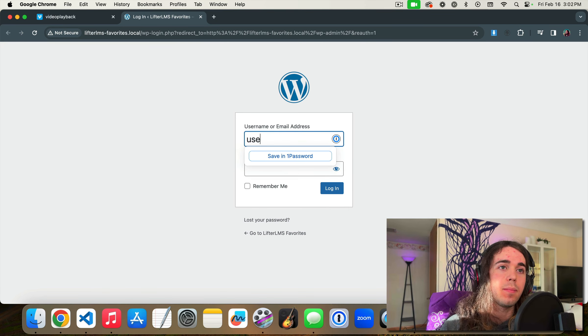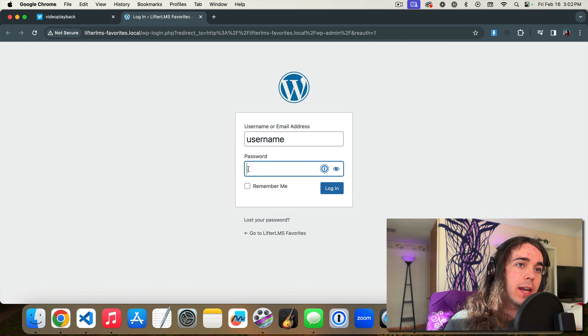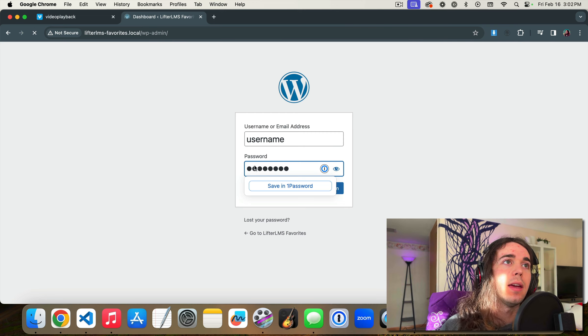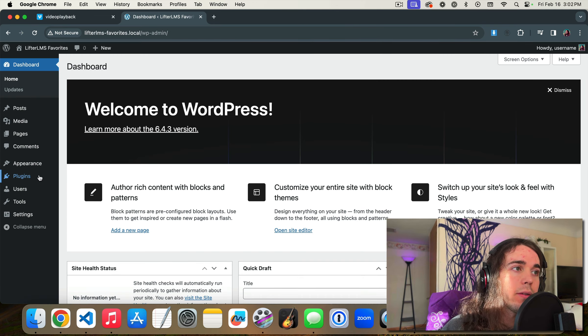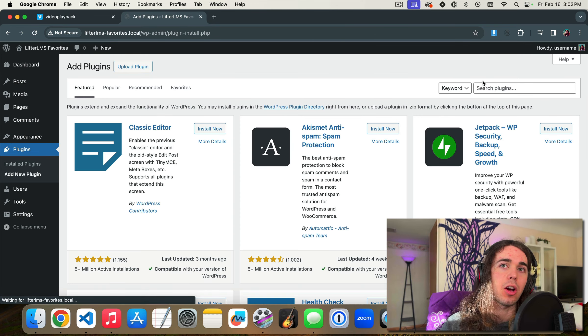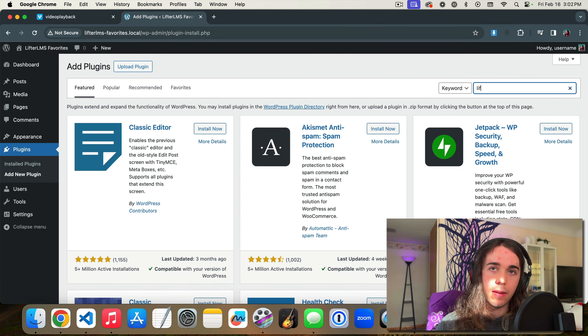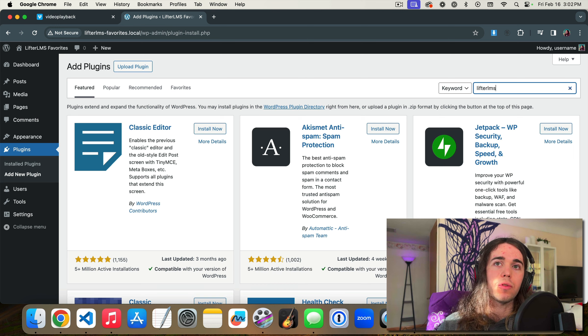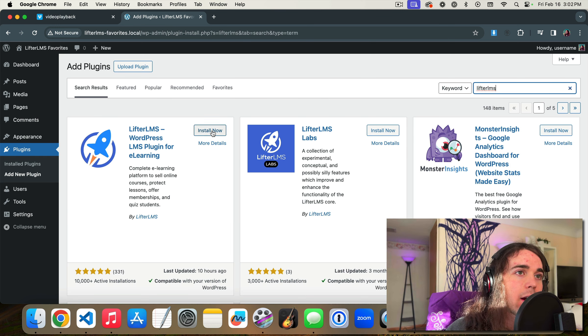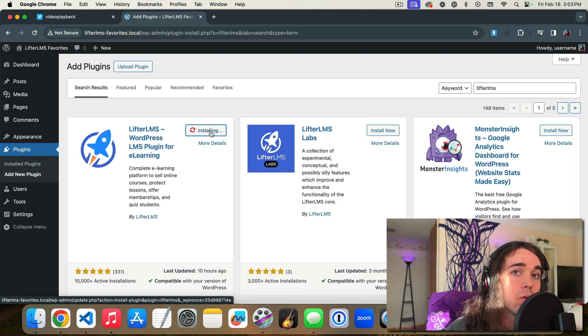Hey this is Will Middleton from WPCourseGuide.com and in this video we're going to talk about a feature of LifterLMS in the free core plugin called Lesson Favorites. This is a newer feature from Lifter that is actually super interesting and I'll talk about a few reasons why.